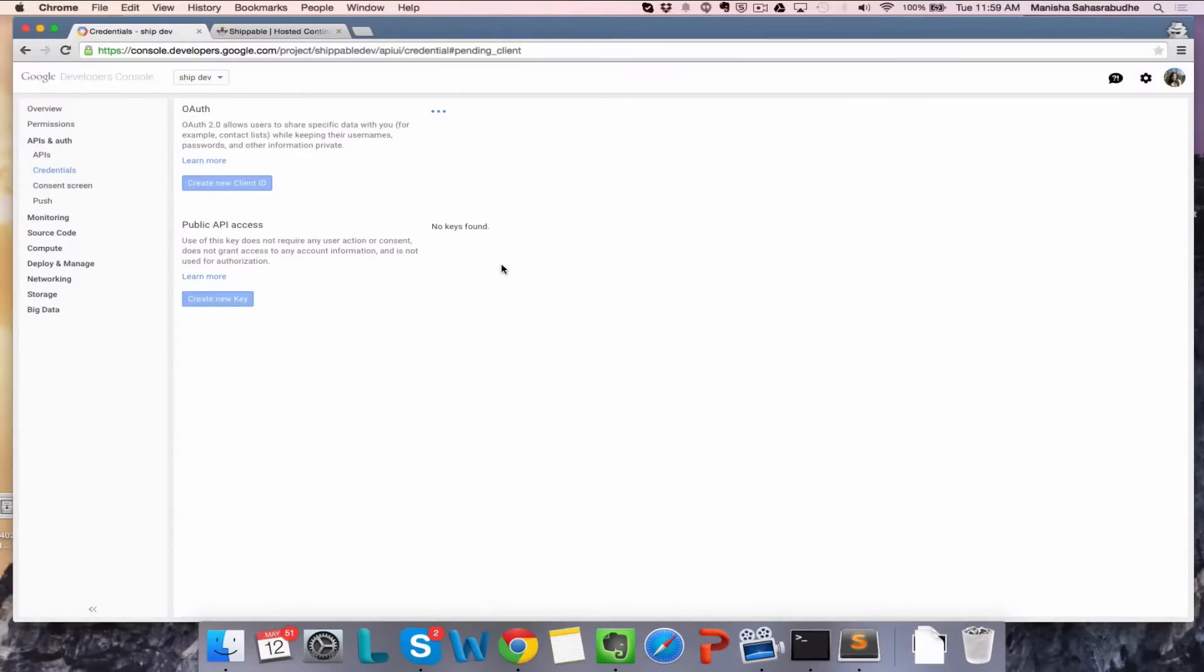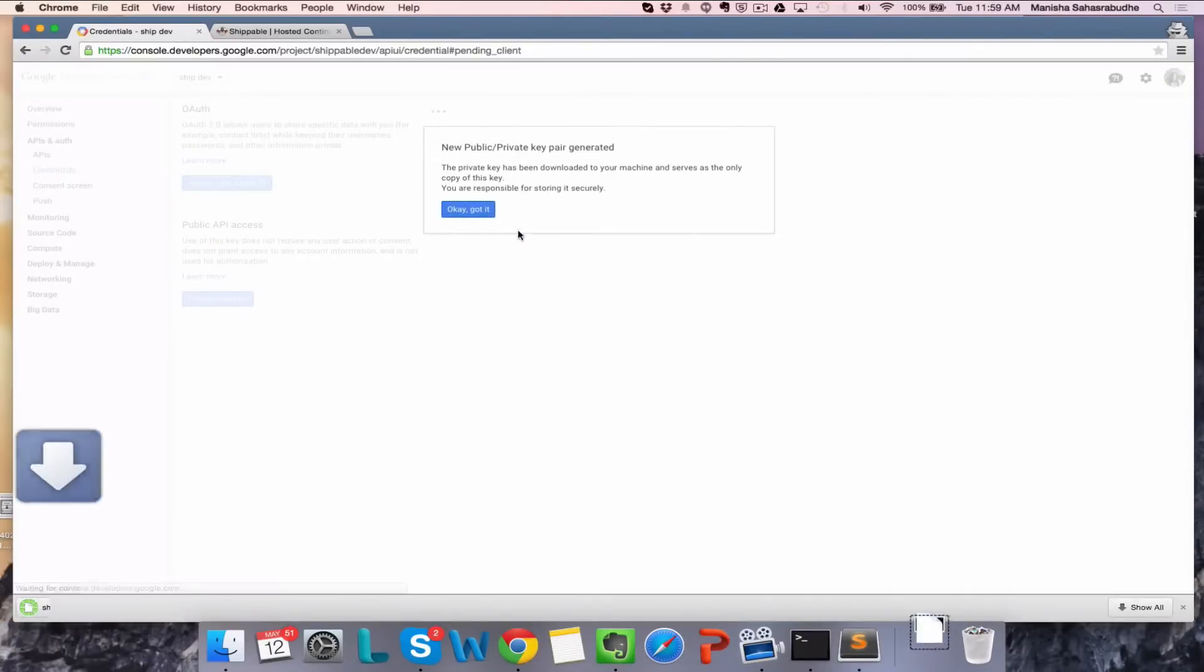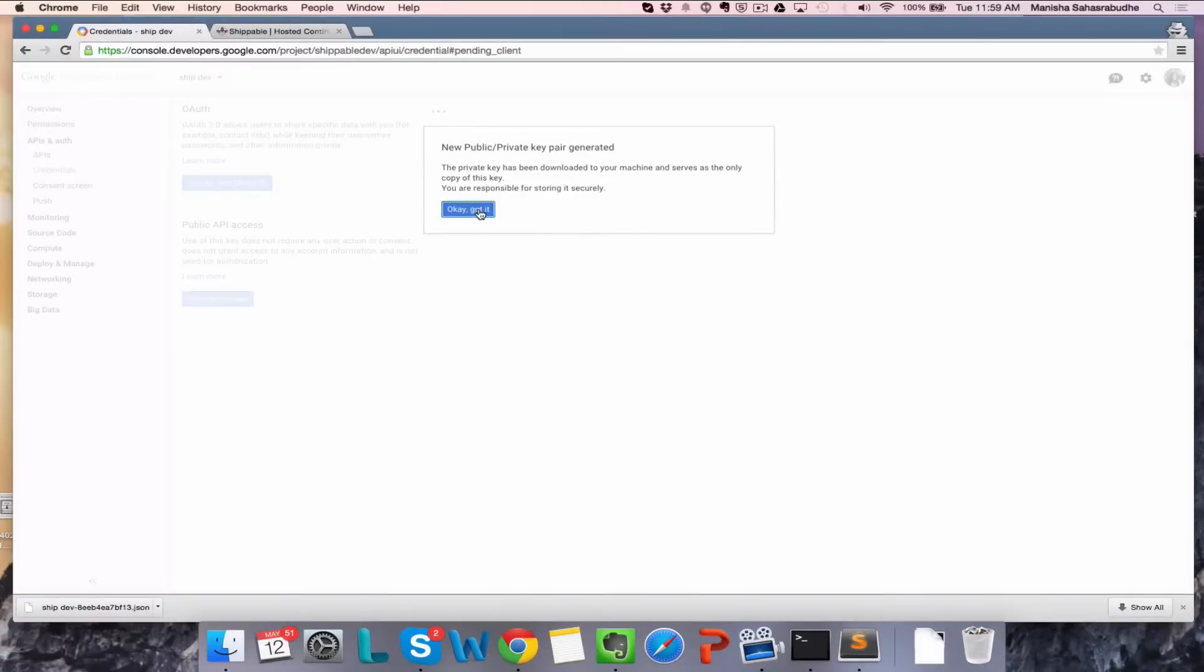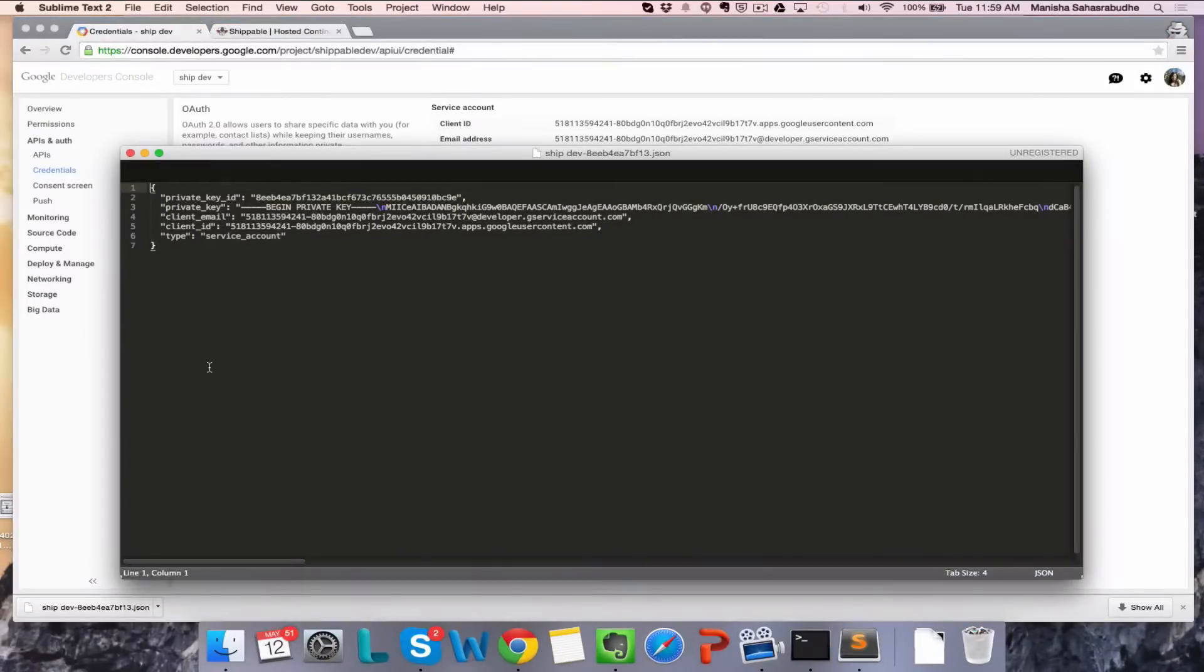This will give you your public and private key pair, which you will use to set up an integration on Shippable. Click on OK, got it. Open up the key pair and copy it to your clipboard.